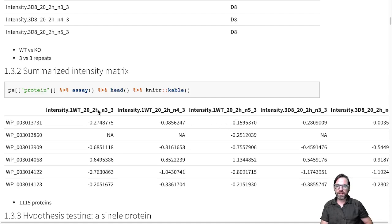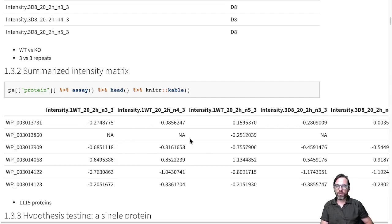And we see that we tend to have some missing values. So the NAs are missing values indicating that we have no quantification for these proteins in this sample.